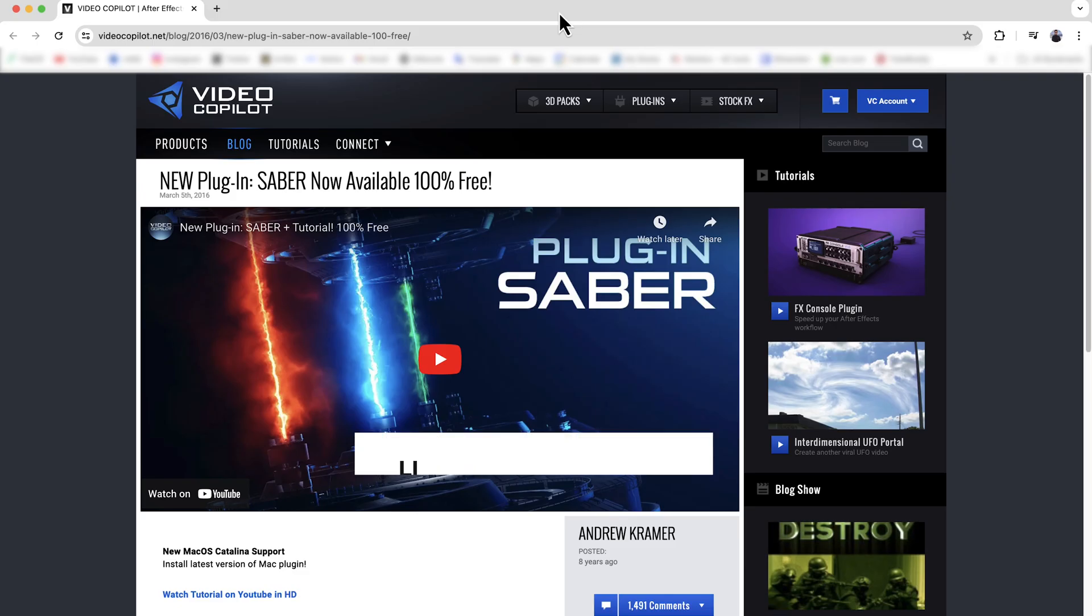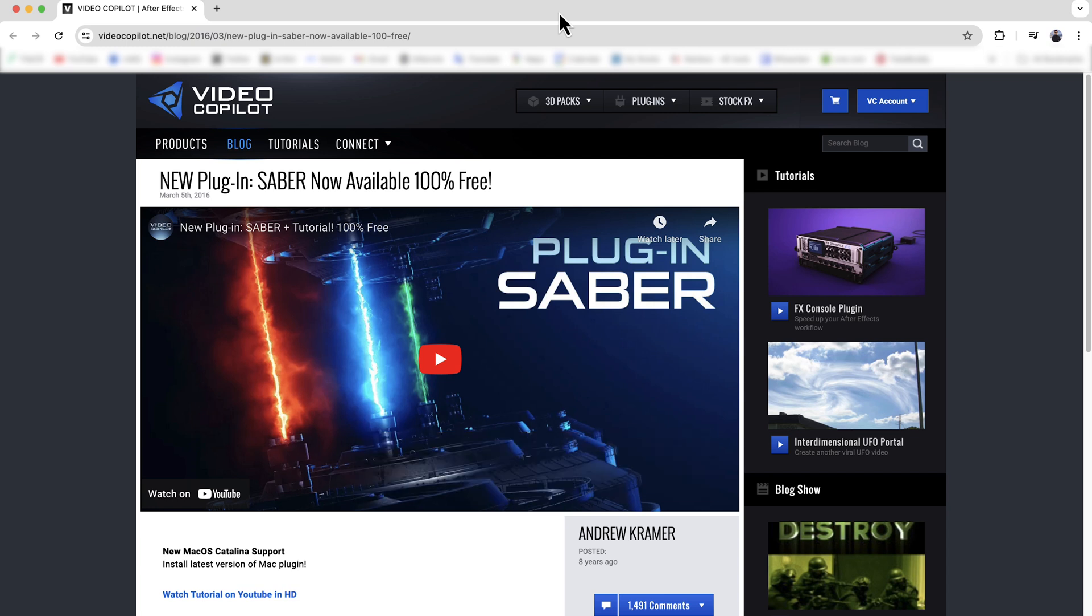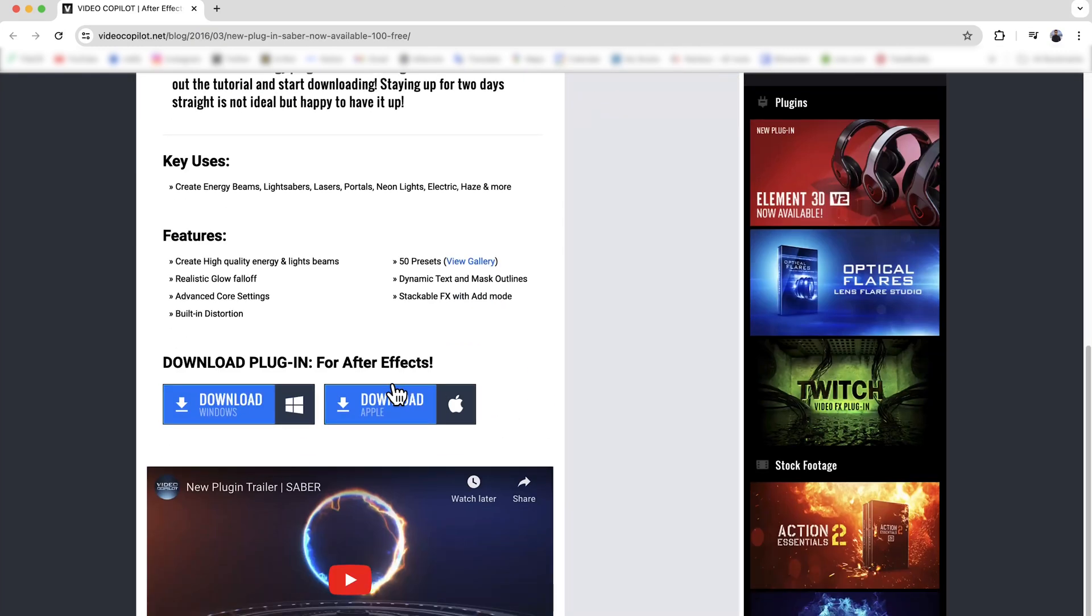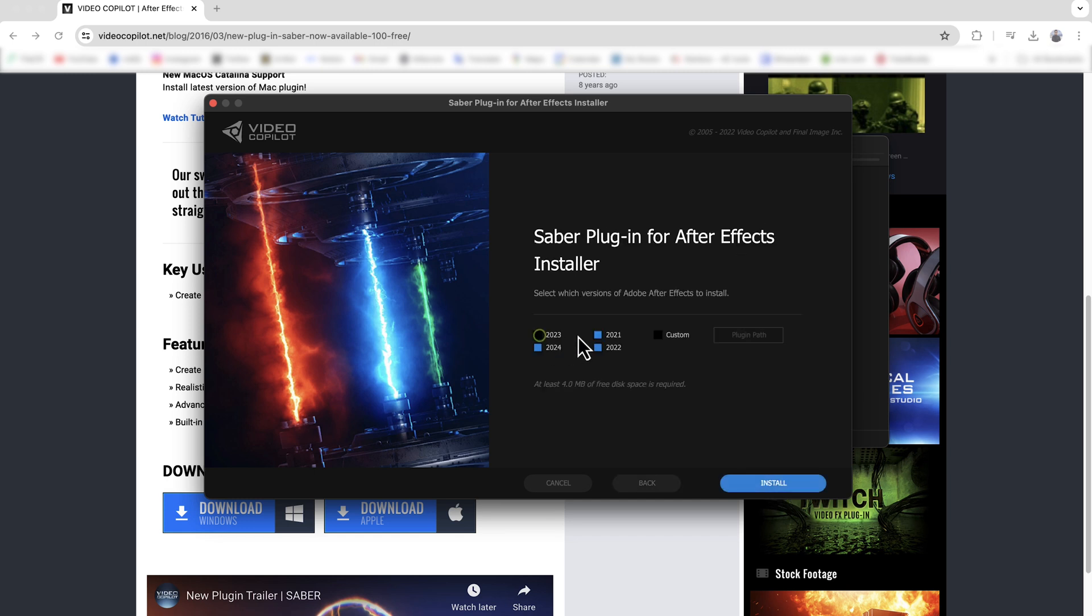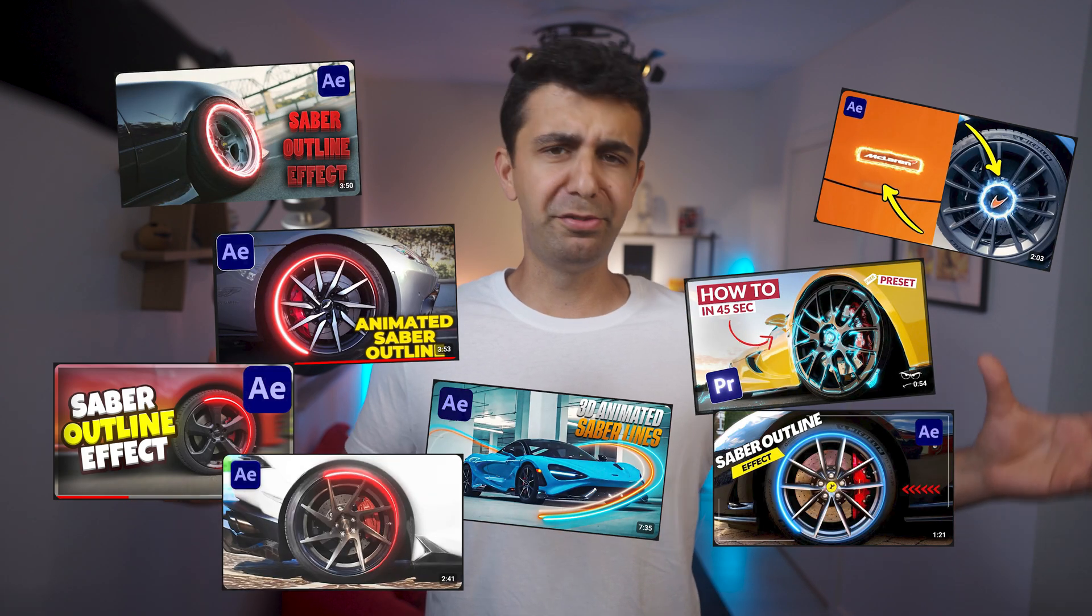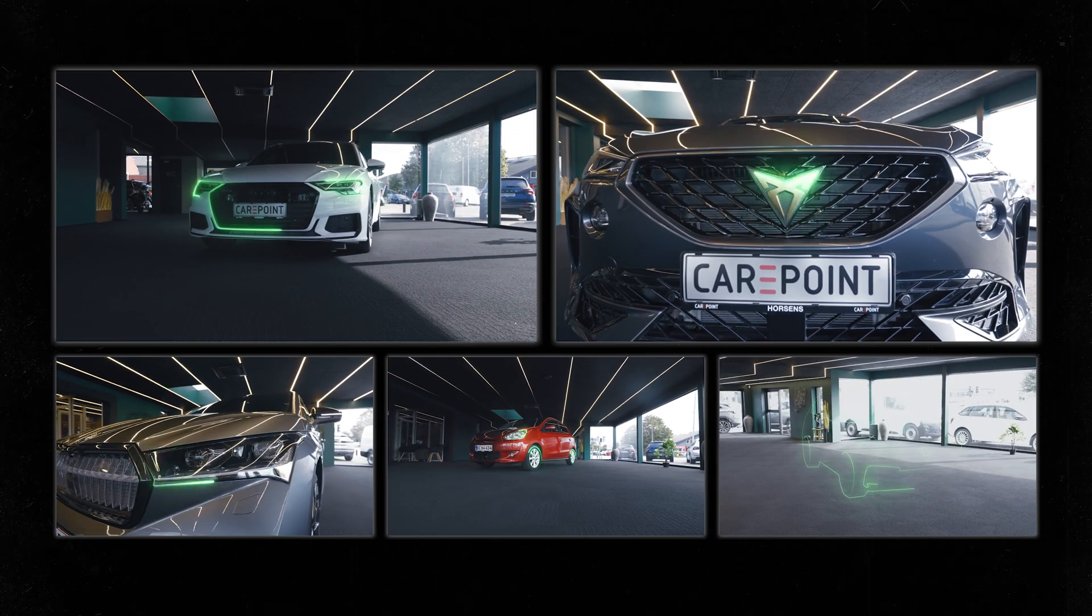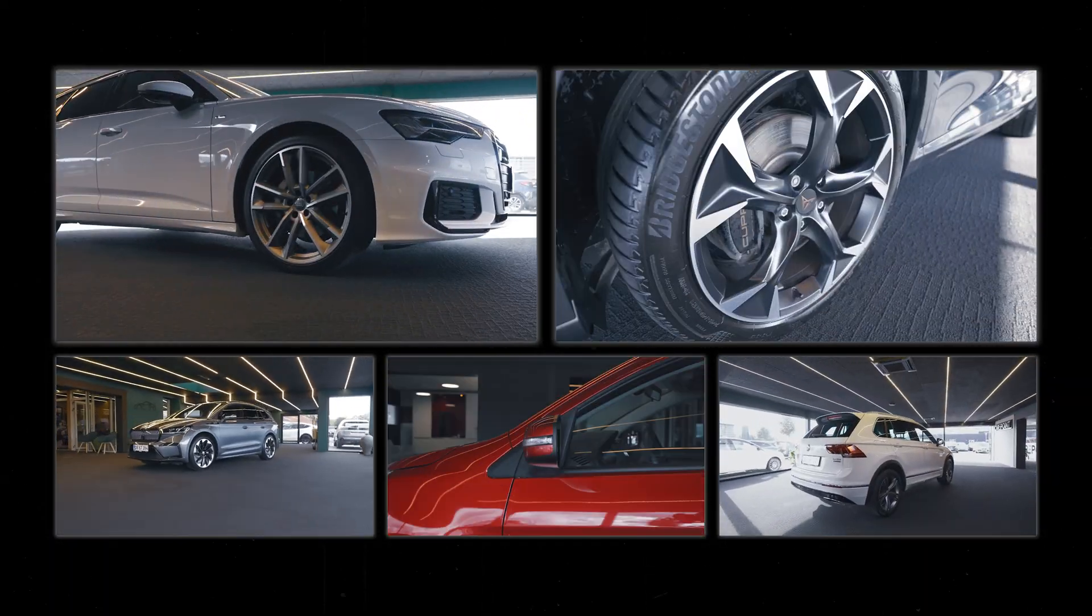First of all, make sure you head up to videocopilot.net and download your free plugin, no matter if you're on Windows or Mac. Select which version of After Effects you're using and click install. This effect got pretty popular with car videos, and I've actually used it myself in a bunch of client projects. The good news is it's super easy to use.